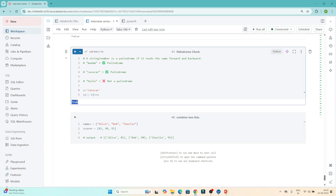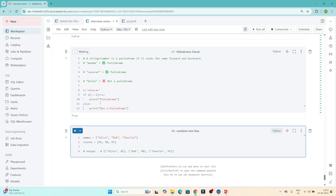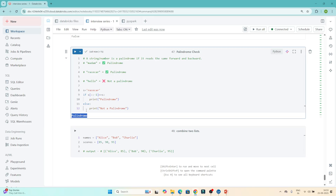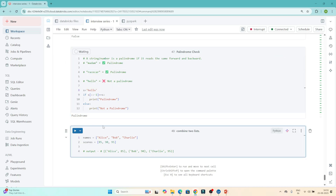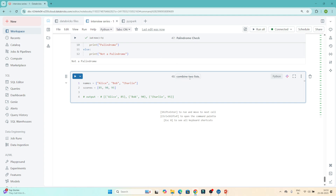I write: if s[::-1] == s, then print 'it is a palindrome', else print 'not a palindrome'. If I execute with 'racecar', I get 'palindrome'. If I check 'hello', I get 'not a palindrome'. So that's how we solve the palindrome check.